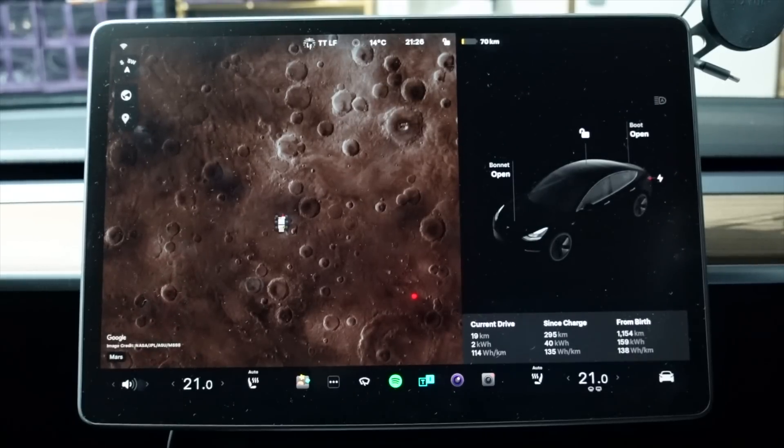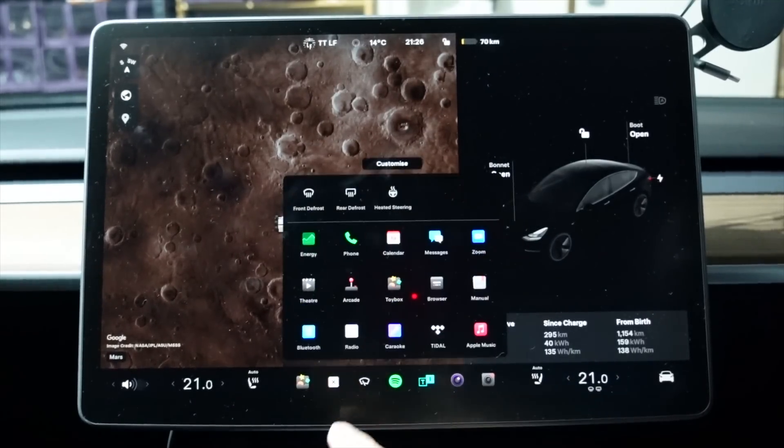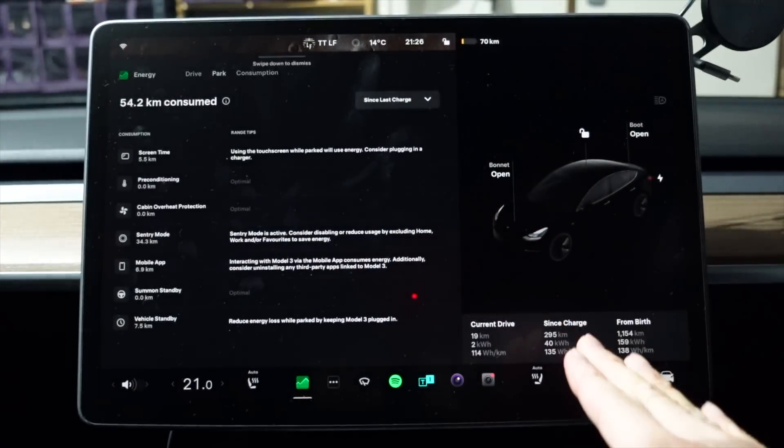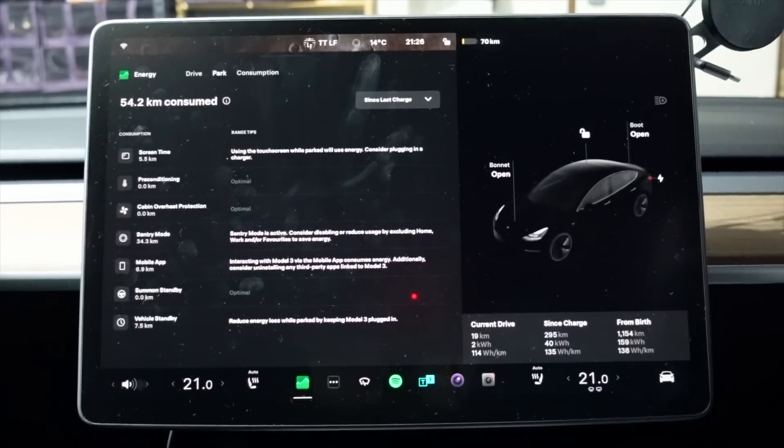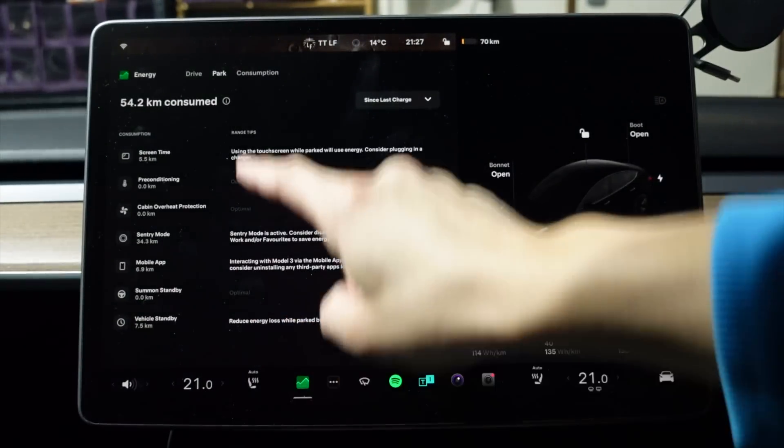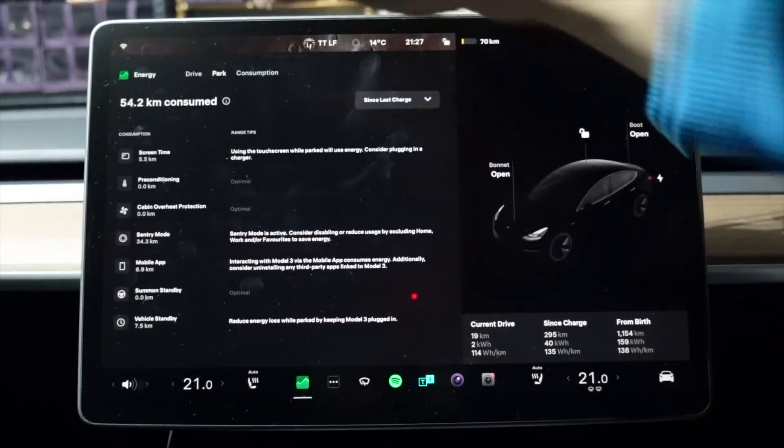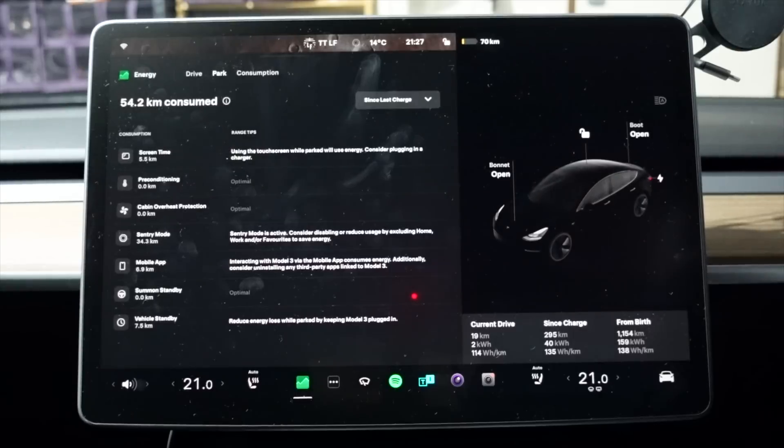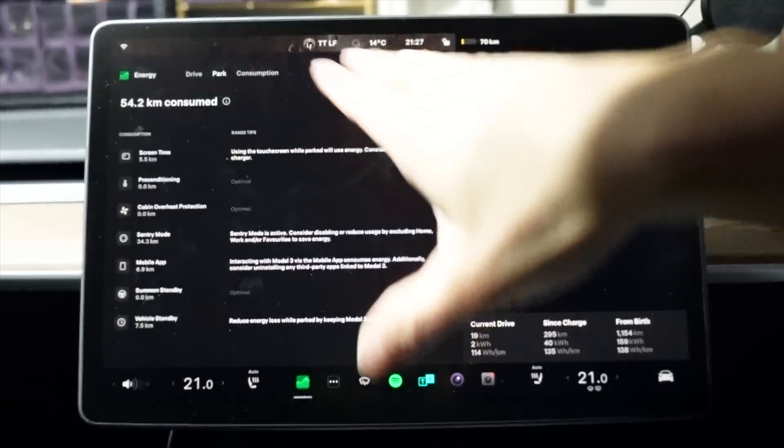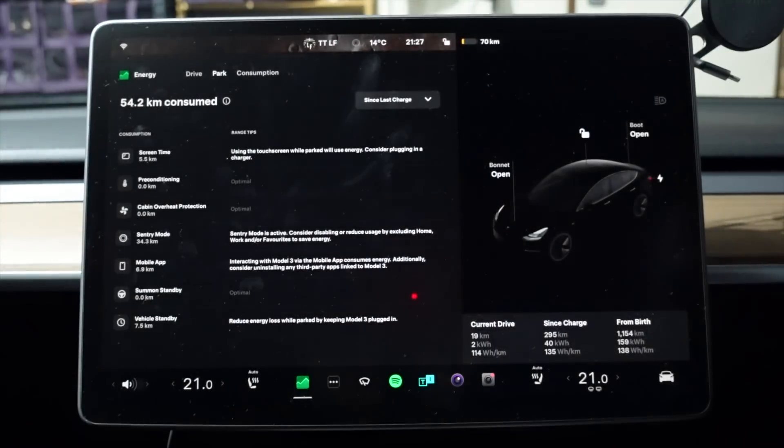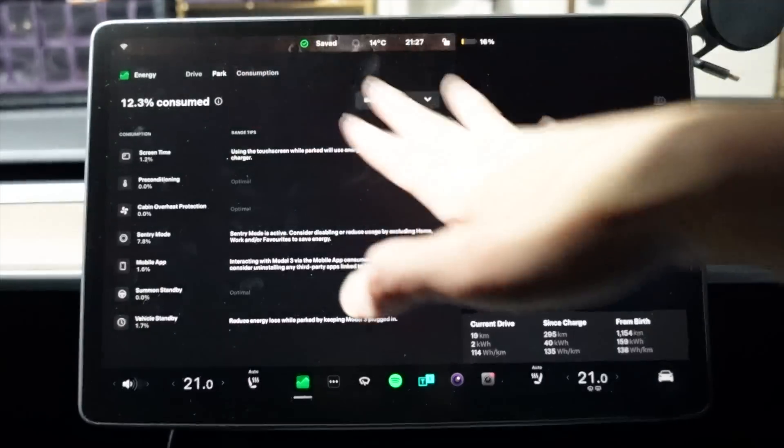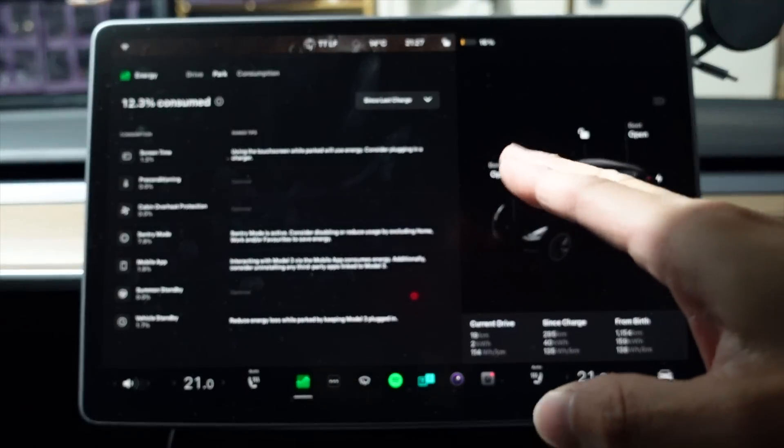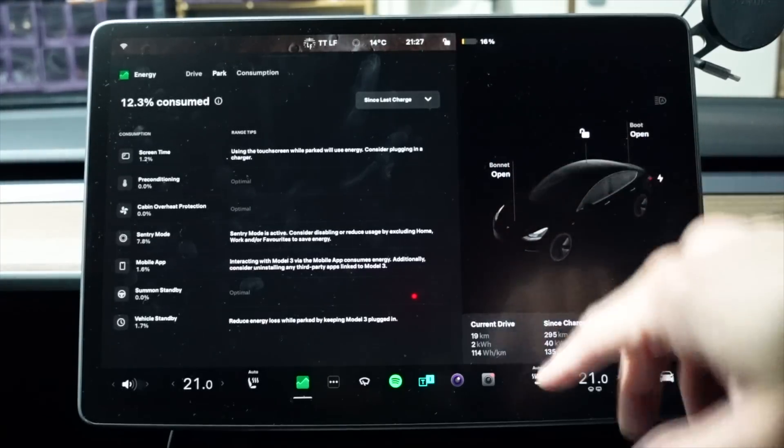So for that information, we need to go to the energy app, which is over here, energy. And you can see the consumption here when the car has been parked since the last charge. I haven't charged this vehicle since we did this test. So let's have a look. So 54.2 kilometers consumed, which is still slightly less than 74 kilometers. So it's not quite as many as 74, but this still gives us an idea of where this energy has gone. So if we just flick back to percentage, there we go. So 12.3% has been consumed with the car in park or idle and not driving.